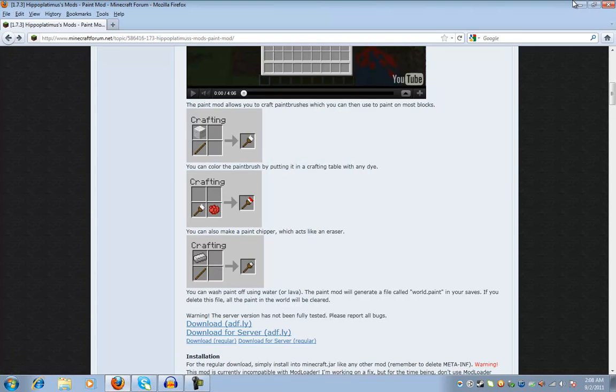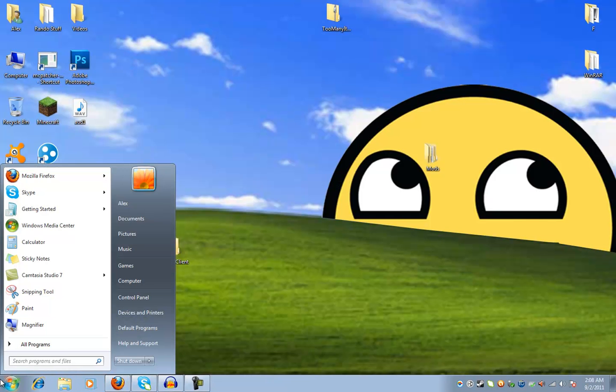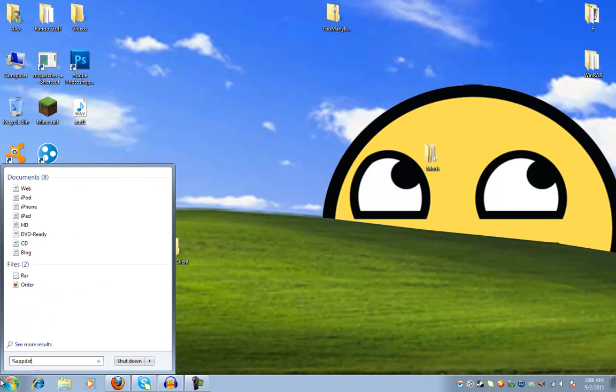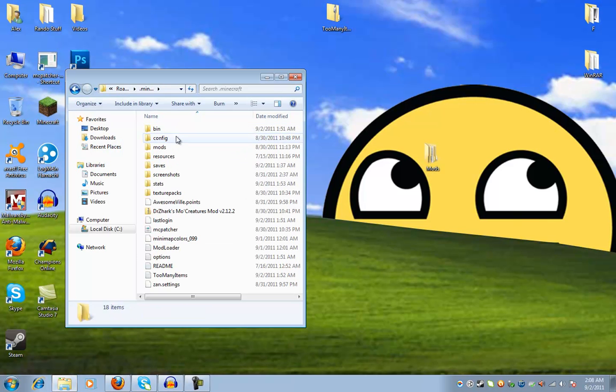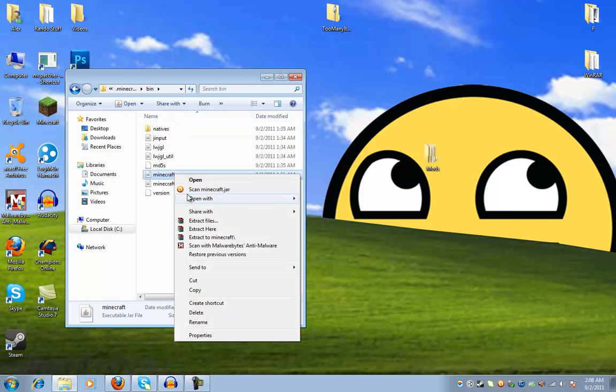So then you can just minimize that. Go down here. Percent app data percent. You want to go to your .minecraft folder. You want to go to your bin. You want to go to minecraft.jar.